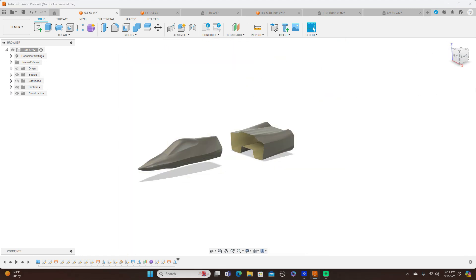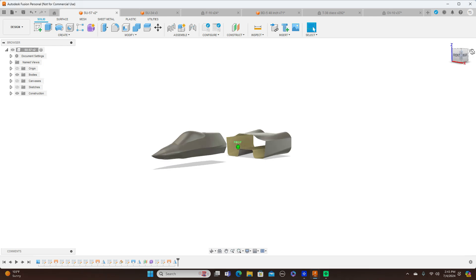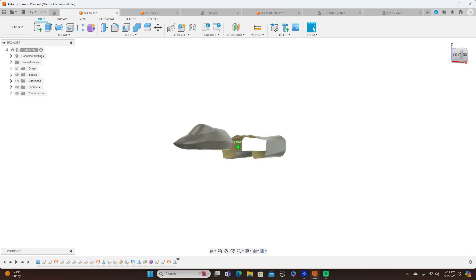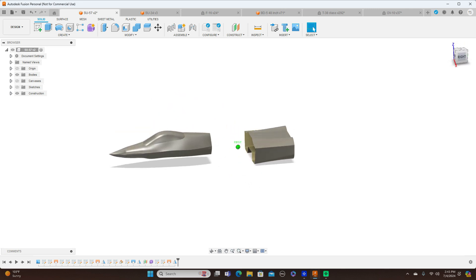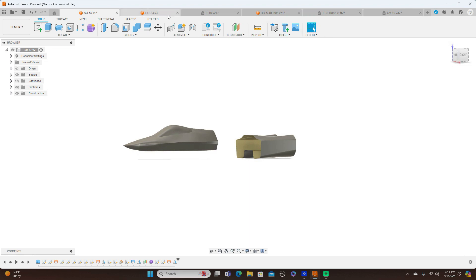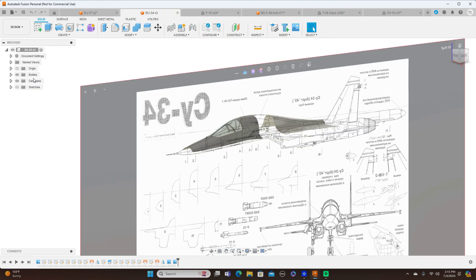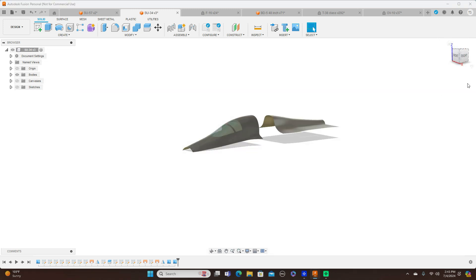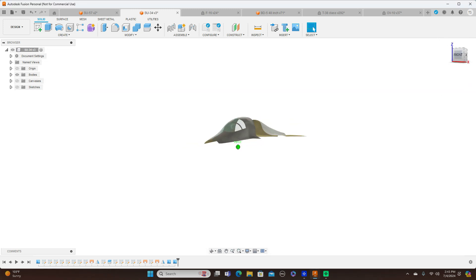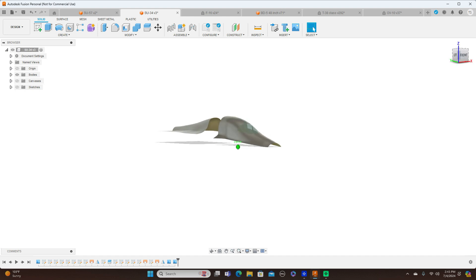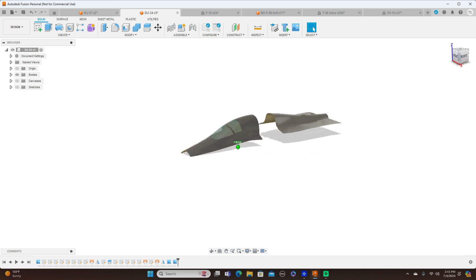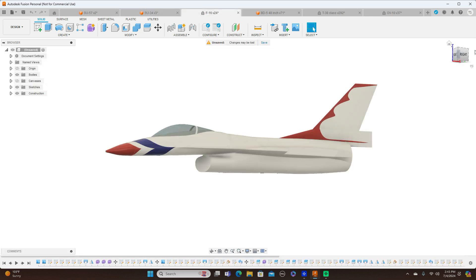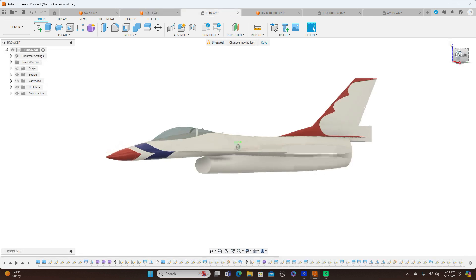With the canvas turned off, you can see this is all surface modeling — the Su-57 and the Su-34 as well. And then there's the combination: forms and surface modeling together.